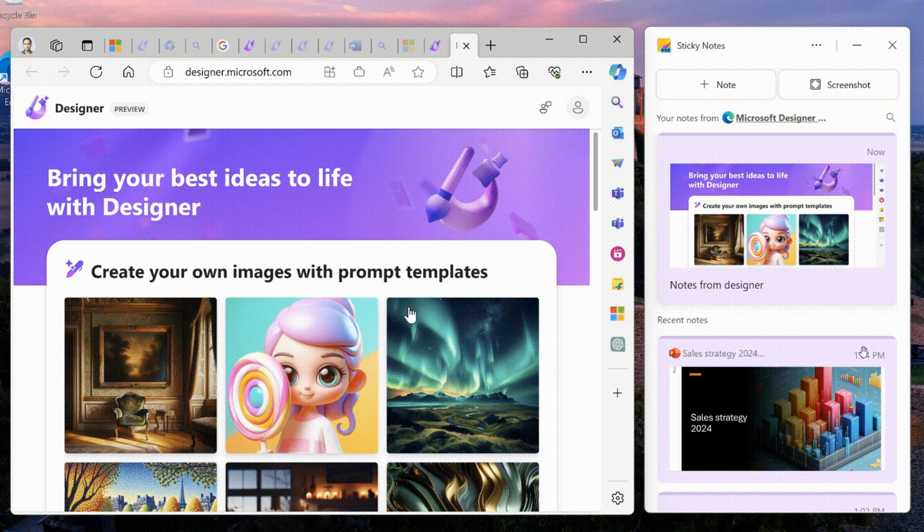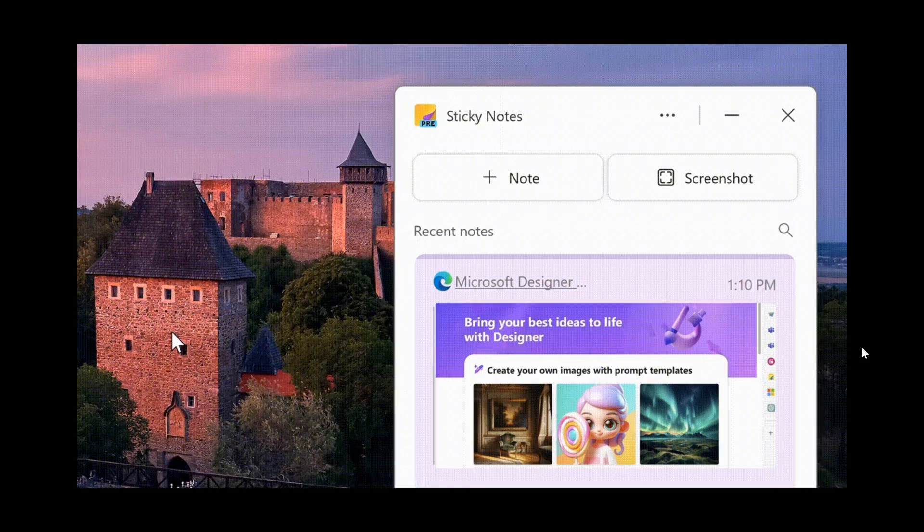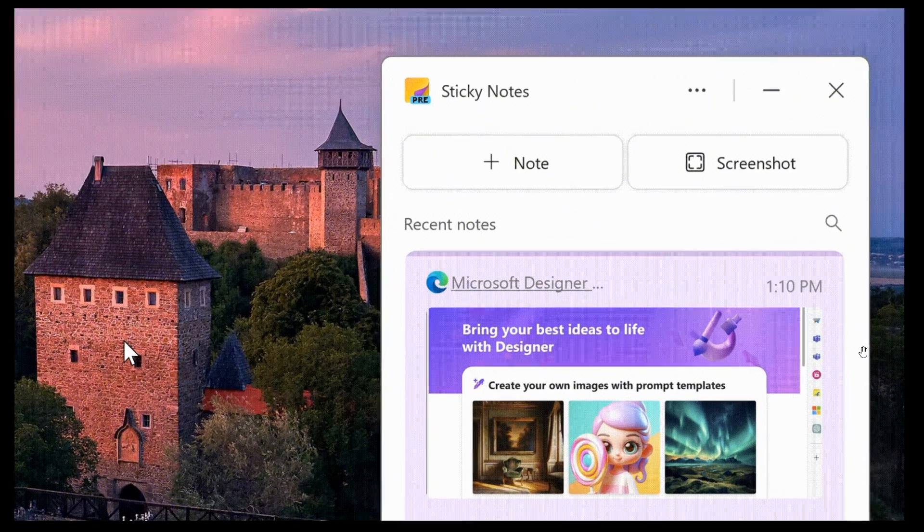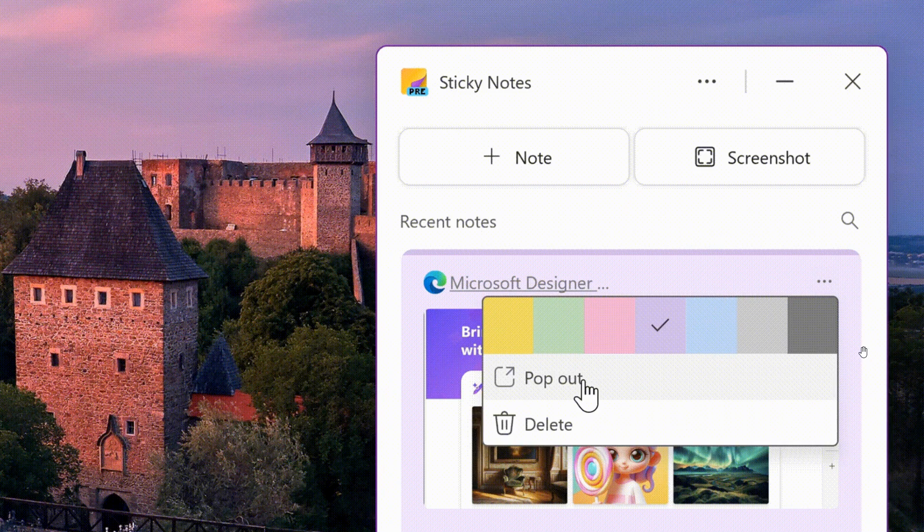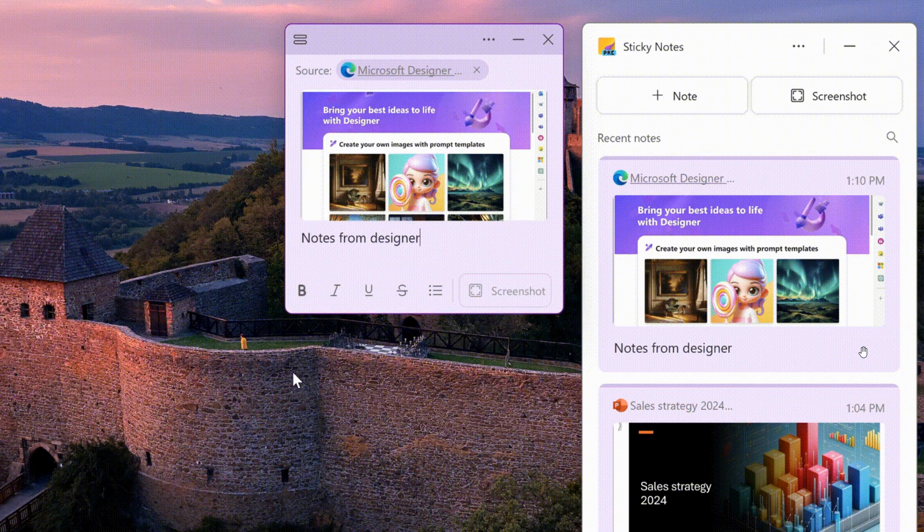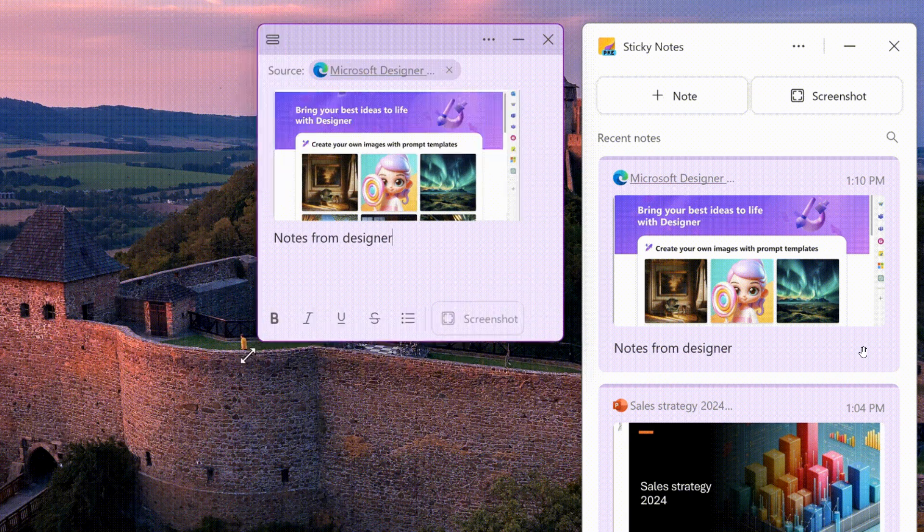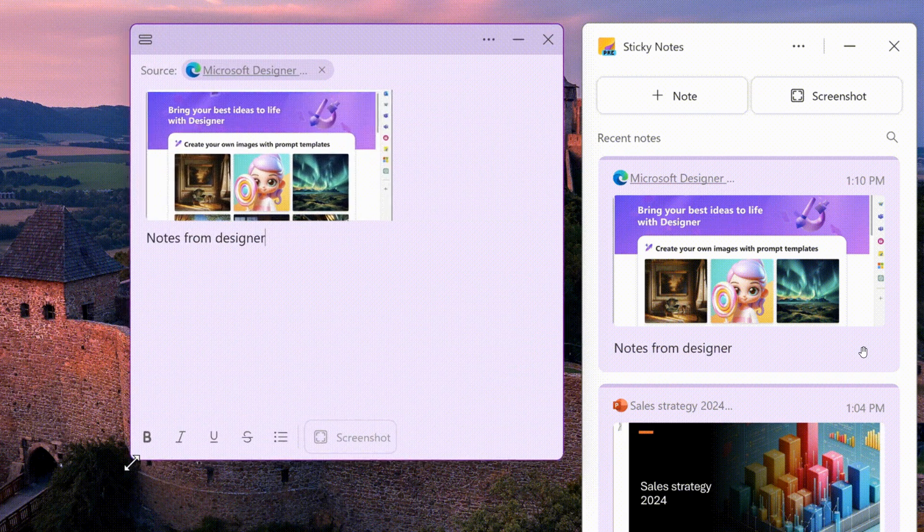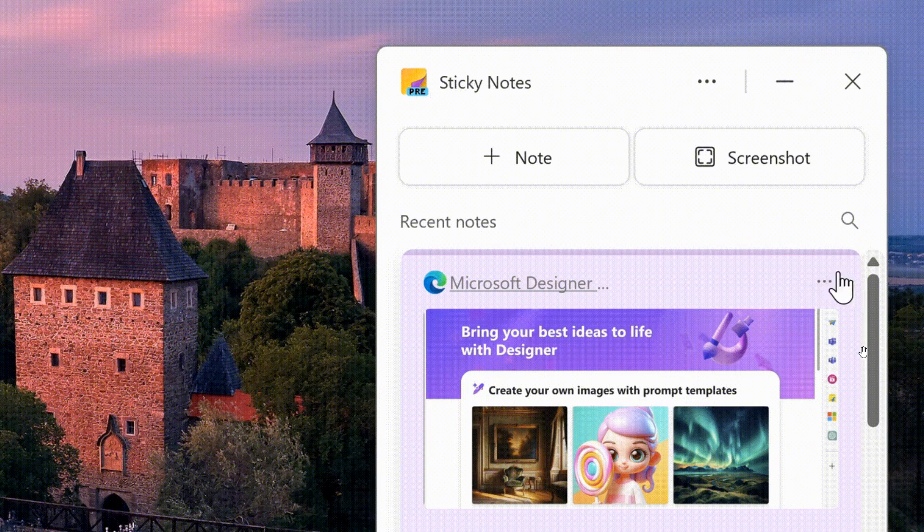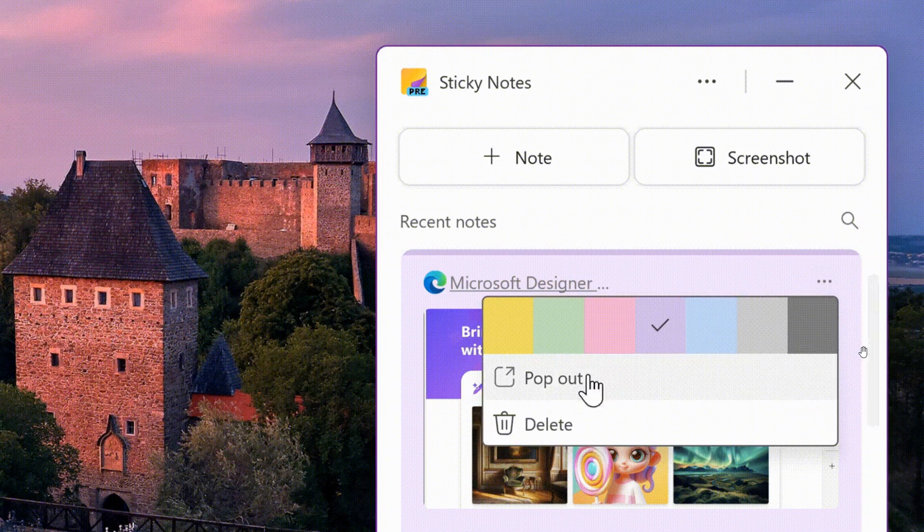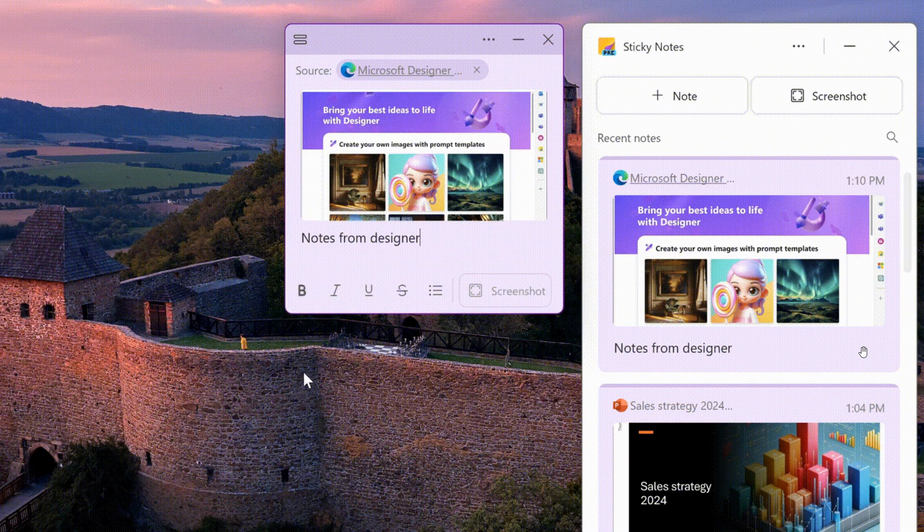And moving on to the next here, to see the note in a larger window, Microsoft says double-click it or select the pop-out icon on the top right corner of the note. So just to show you that once again, so you head to the three-dotted menu, pop out, and there we go.